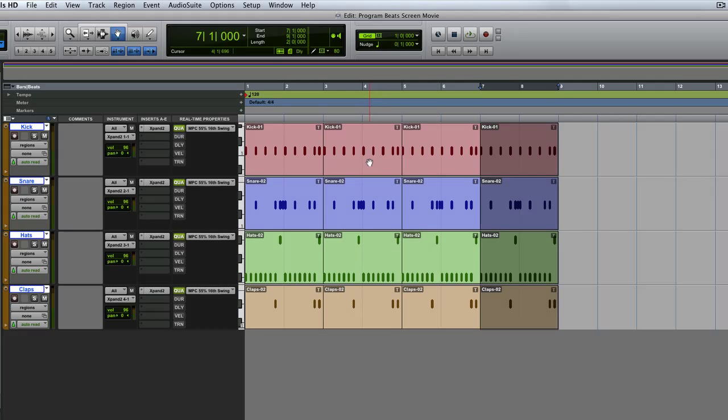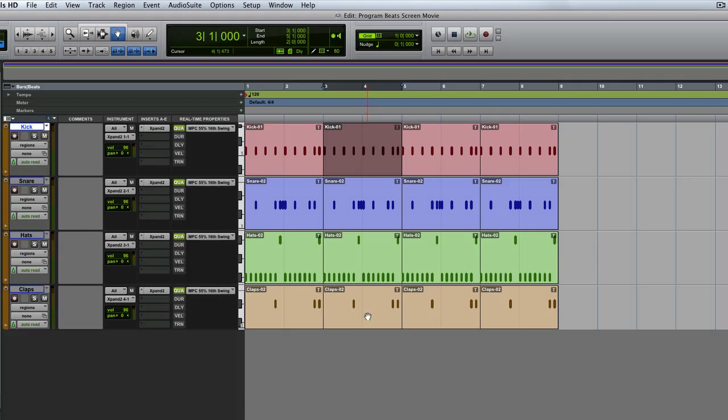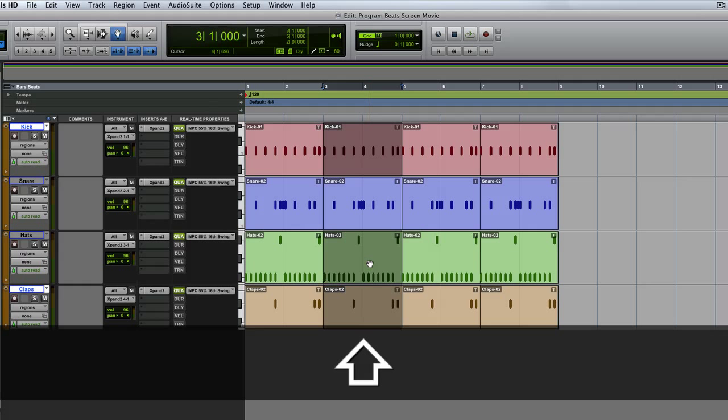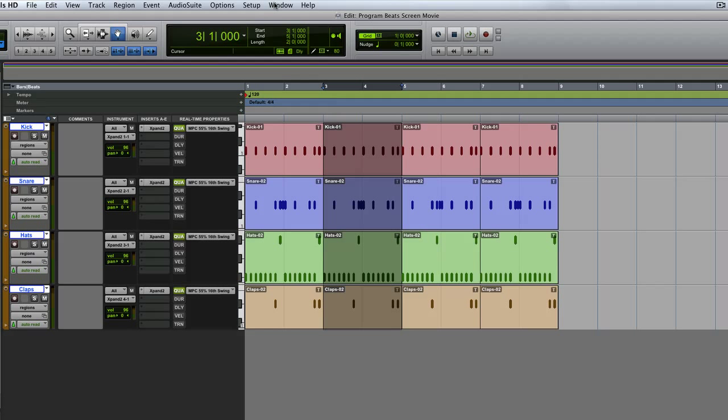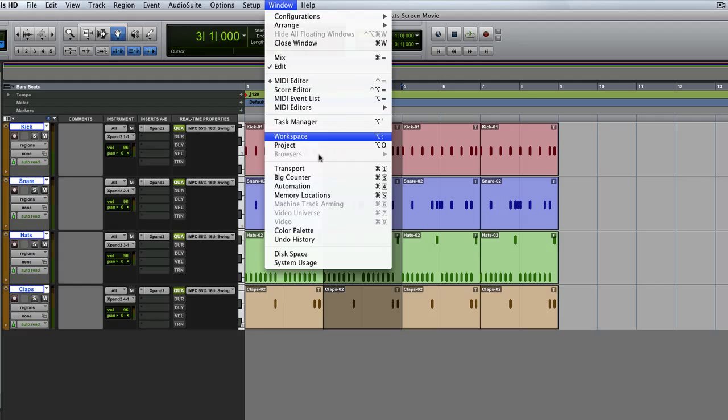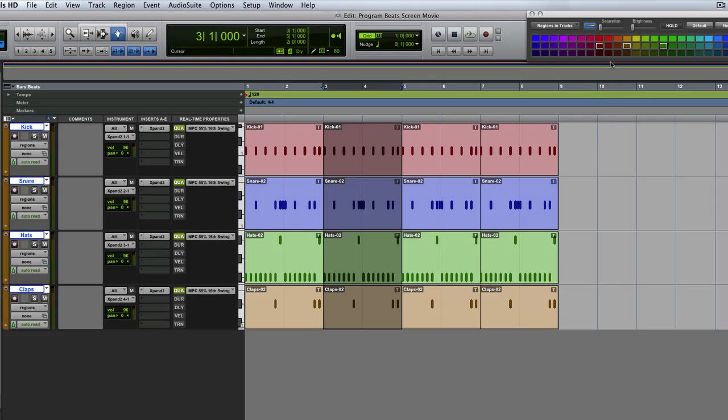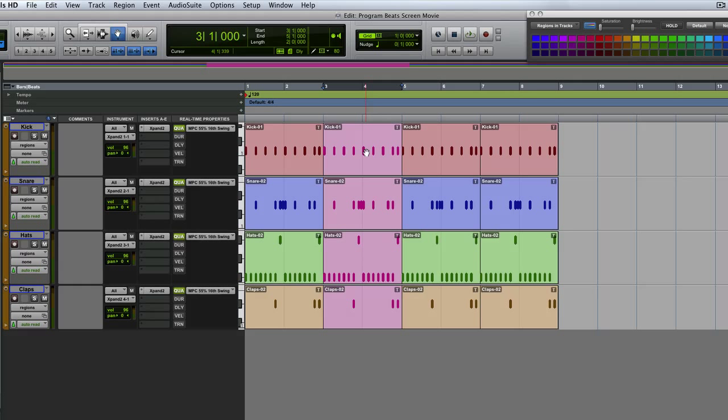I can make editing changes. So let's say I've made a change to these. Put up my color palette here and just color change all those. So let's say all those are different. That's my chorus or something like that.